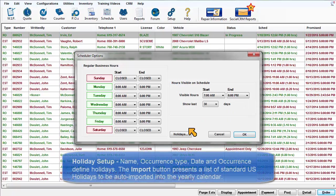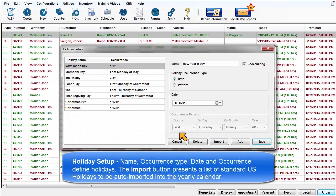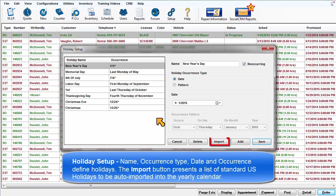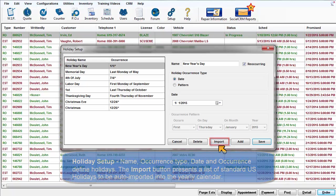Holiday Setup: Name, occurrence type, date, and occurrence define holidays. The Import button presents you with a list of standard U.S. holidays to be auto-imported into the annual calendar.